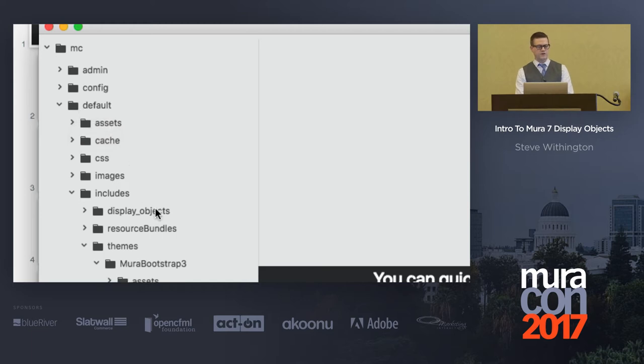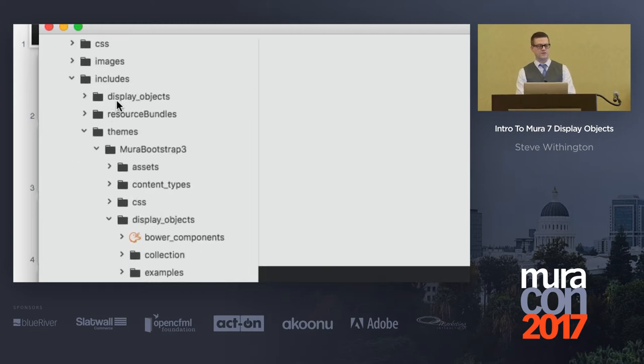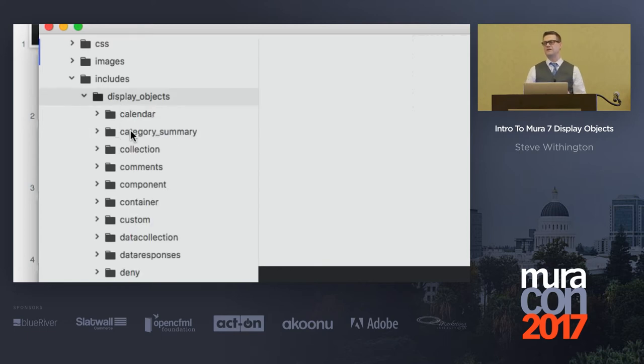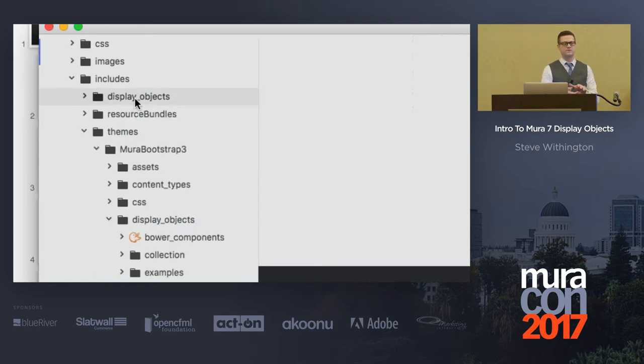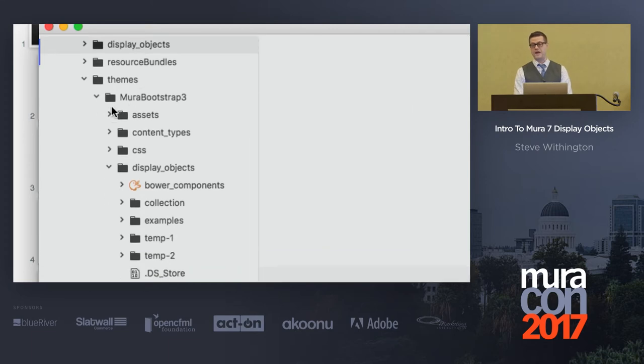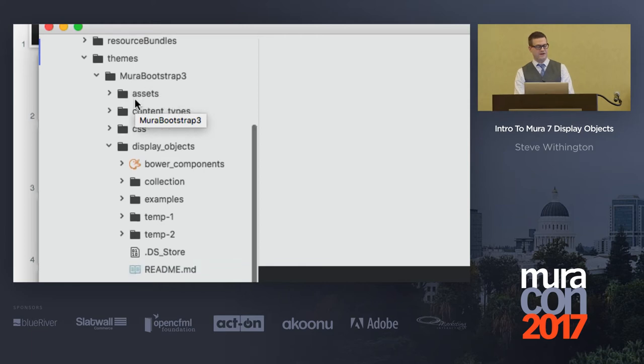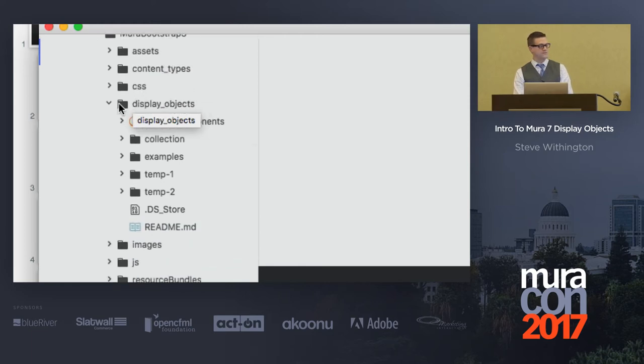I could go under my display objects directory here, maybe go under display objects and custom, but I like to keep all my display objects within my theme. So I'll go under my themes and then my theme name, which happens to be Mira Bootstrap 3. Everybody probably used that at some point. And then I have a display objects directory.